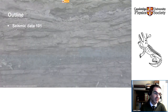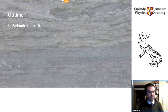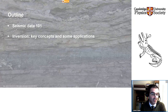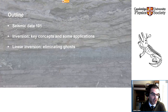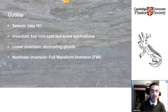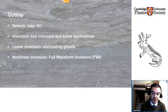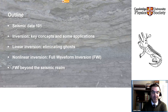The outline for the talk is as follows. I'll give a very brief overview of seismic data, essentially just enough context for the rest of the talk. I'll discuss high-level concepts of inversion and some applications. Then we'll move to the meat of the presentation: linear inversion in the context of seismic processing, using the example of eliminating the ghost wave field. We'll then move to more complex examples, including full waveform inversion (FWI), and finally wrap up by discussing how FWI can be used outside seismic, in particular in medical imaging.